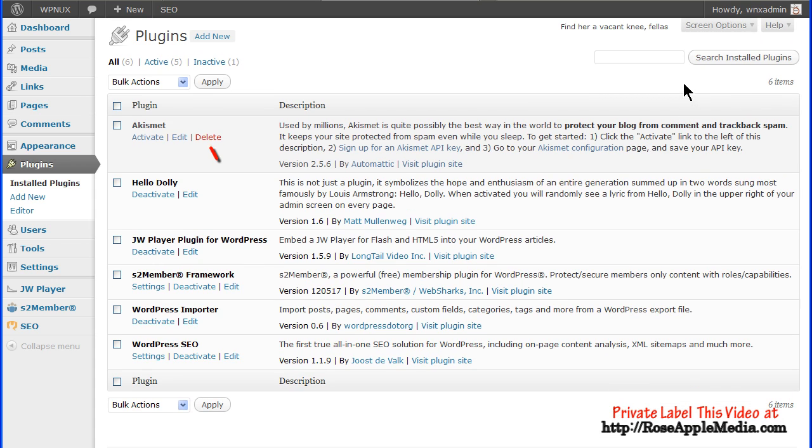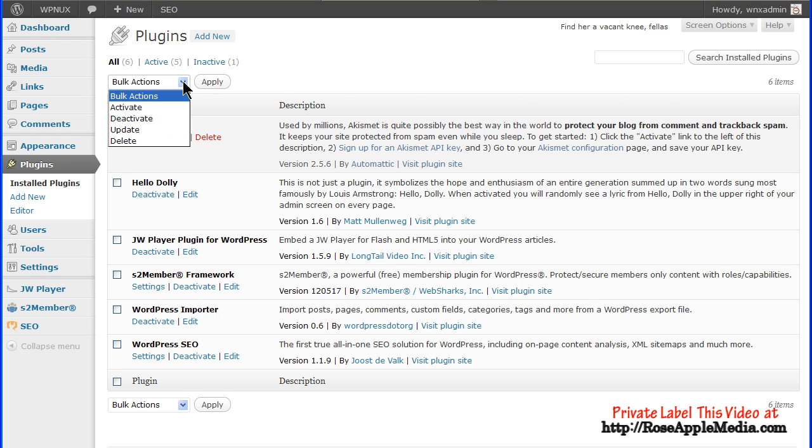The bulk action feature is also available if you need to perform any action on several plugins at once. Select the plugins, and the action, and click the apply button.